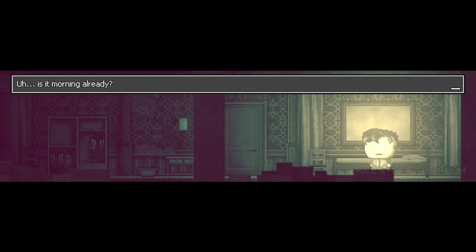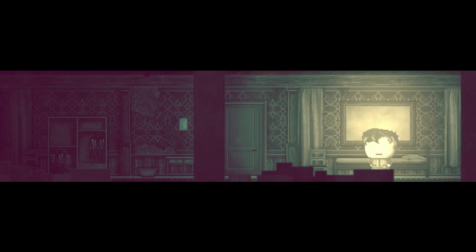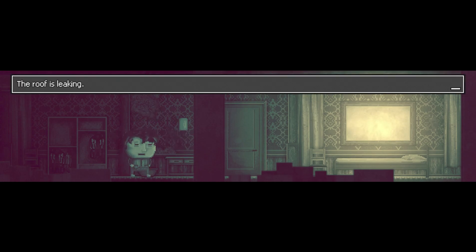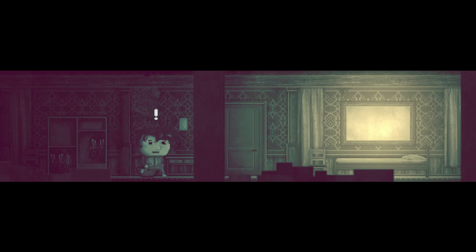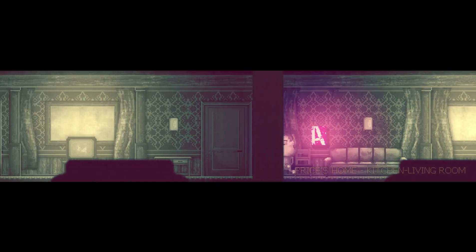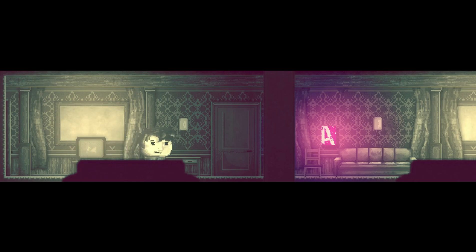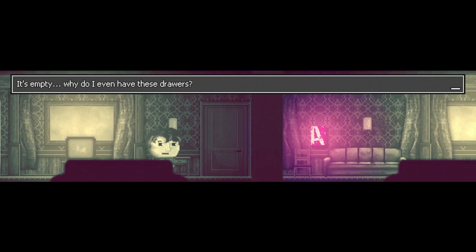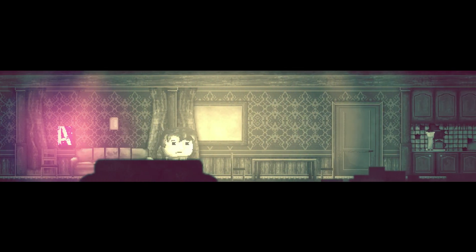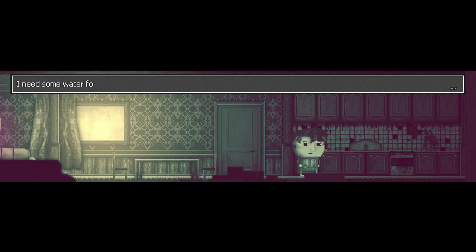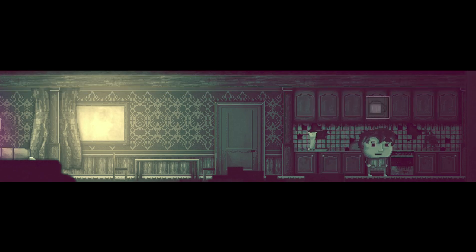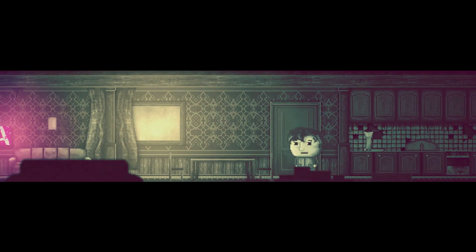Oh it's morning already. What a day that was. I still feel horrible about Mrs. Goodwin. Oh well, I need some coffee to wake up. There's junk here, the roof is leaking. I'm happy it isn't rainy today. I need coffee first. I will just whip up a little sweet later. Empty. Why do I even have these drawers? There's a coffee maker. I need some water for the coffee. I will use this coffee pot to get the water.